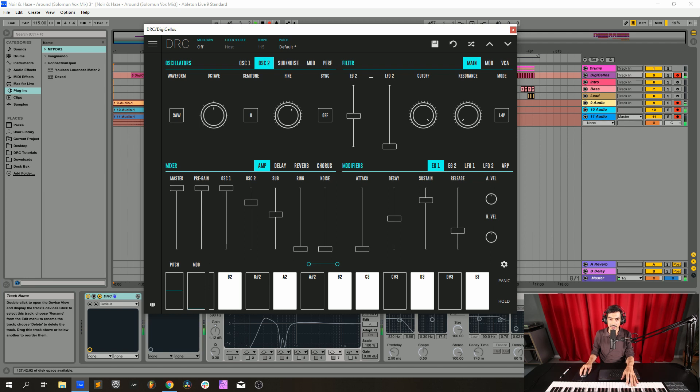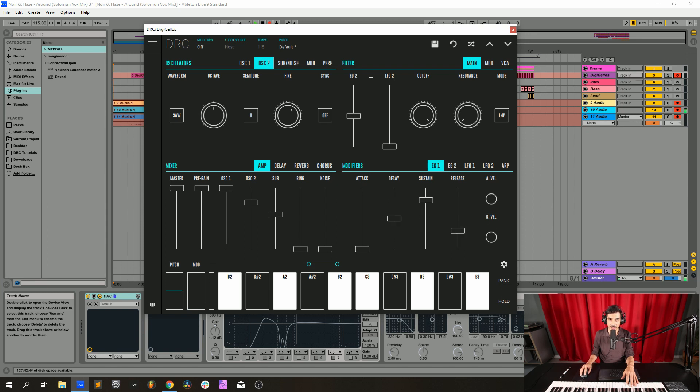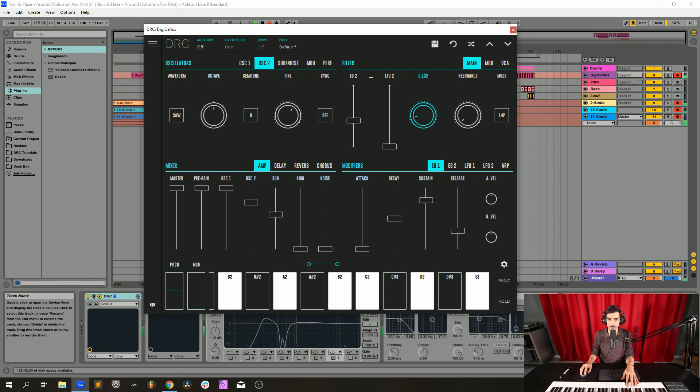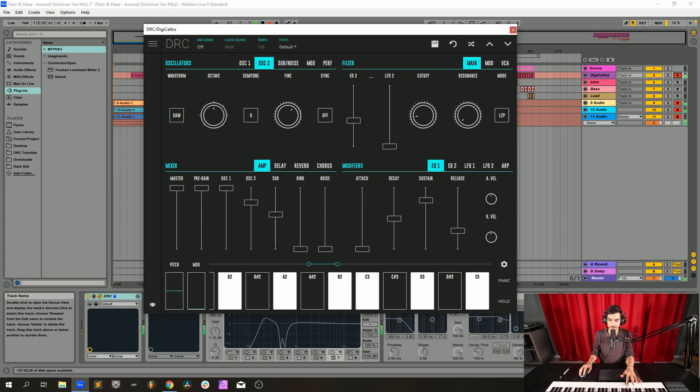Now we go to envelope generator 2, the amount that controls the cutoff. So let's go here, envelope generator 2, and we drop it to 0.425. Drop the cutoff to 0.128, resonance 0.0, and we change the mode from a low pass four pole to a low pass two pole.